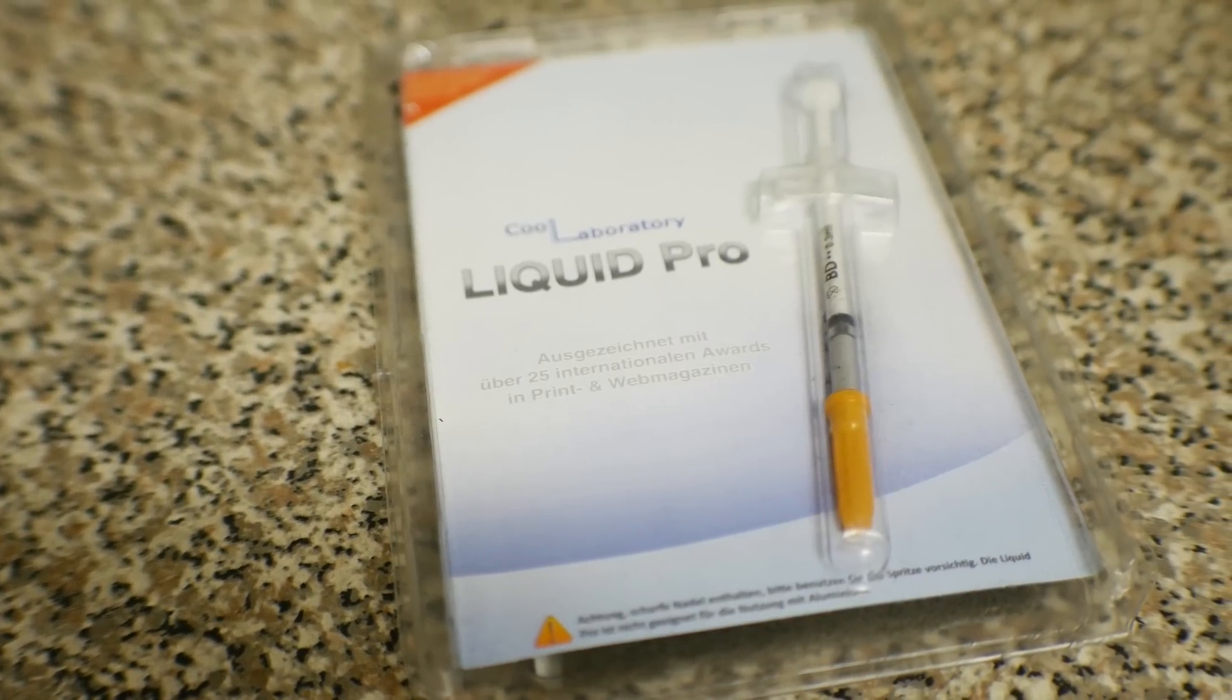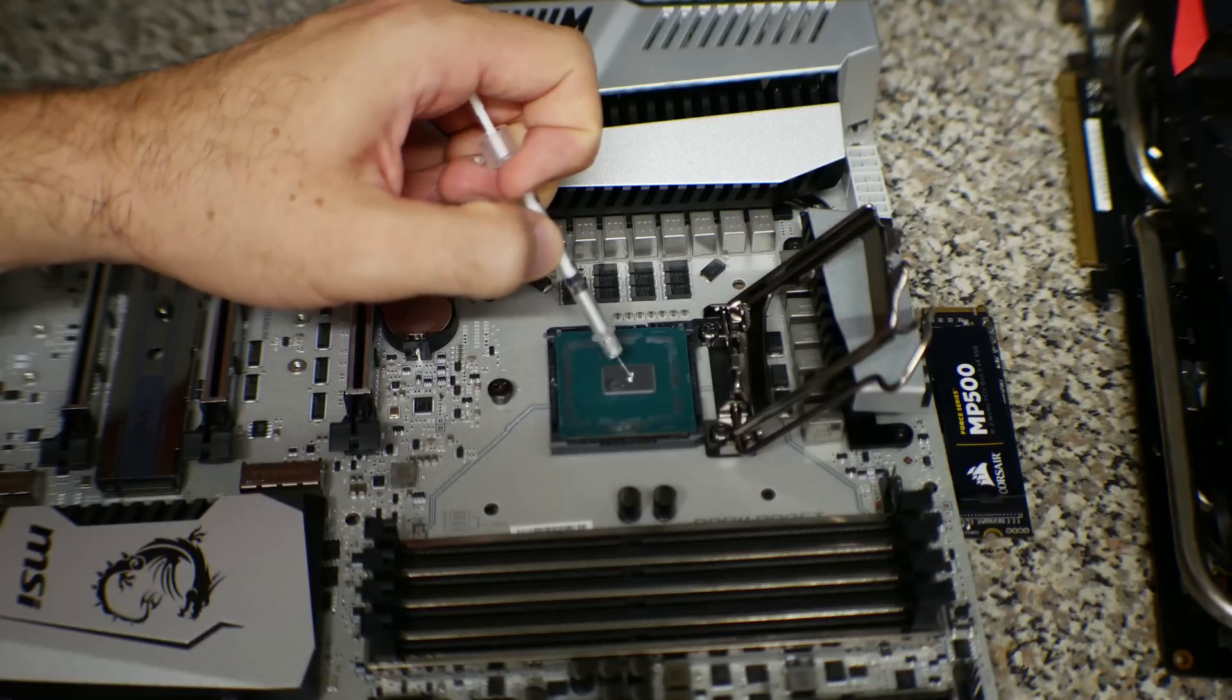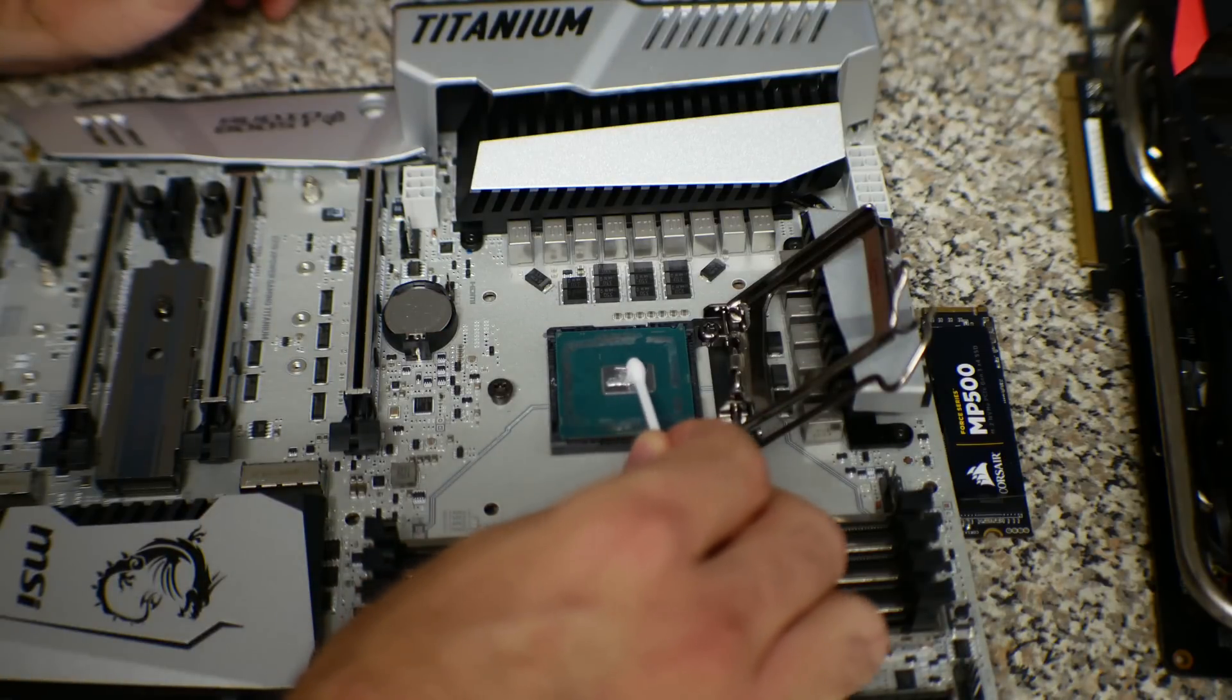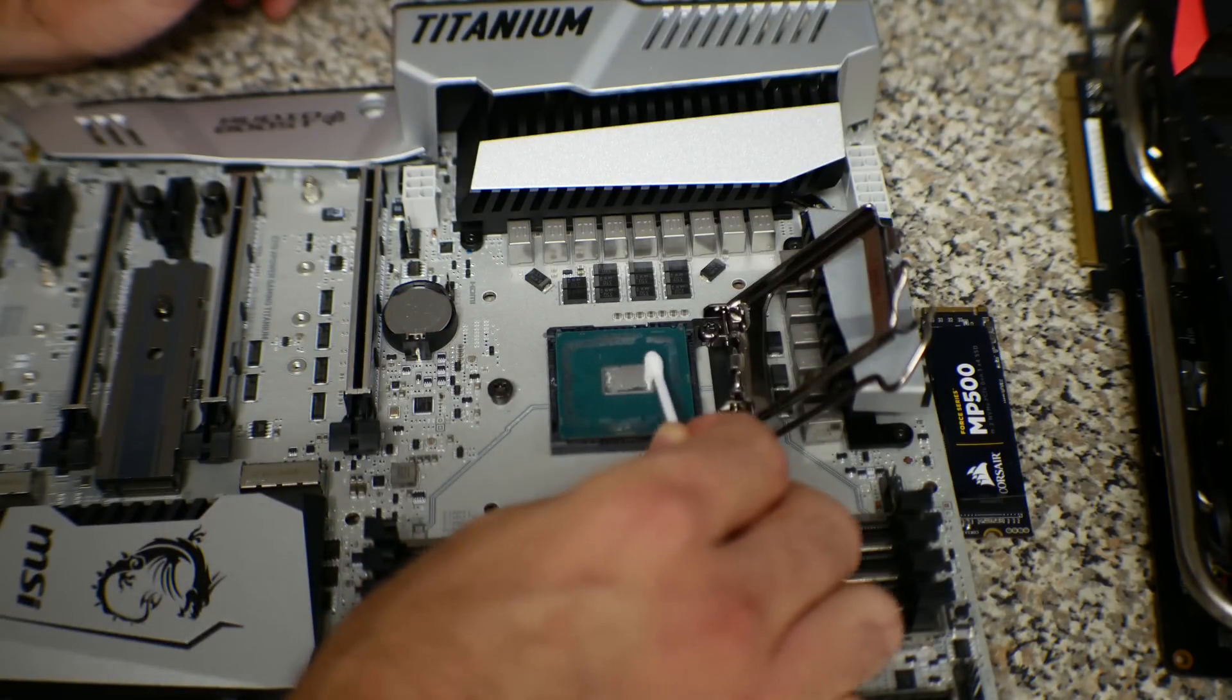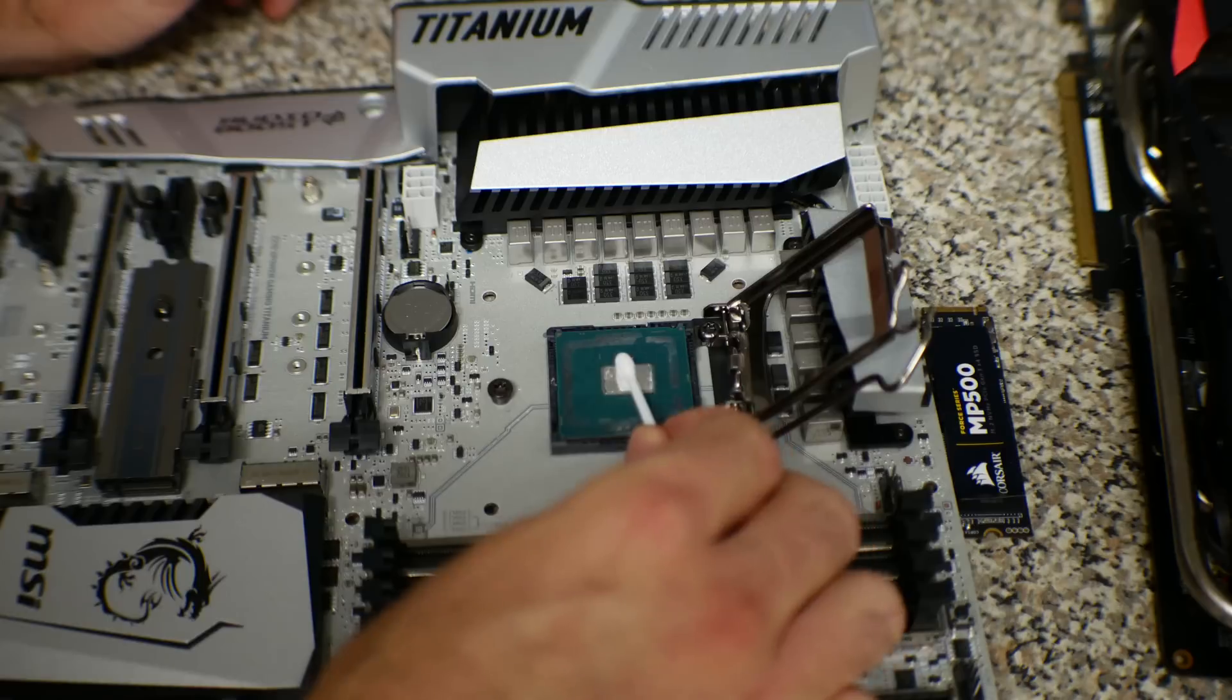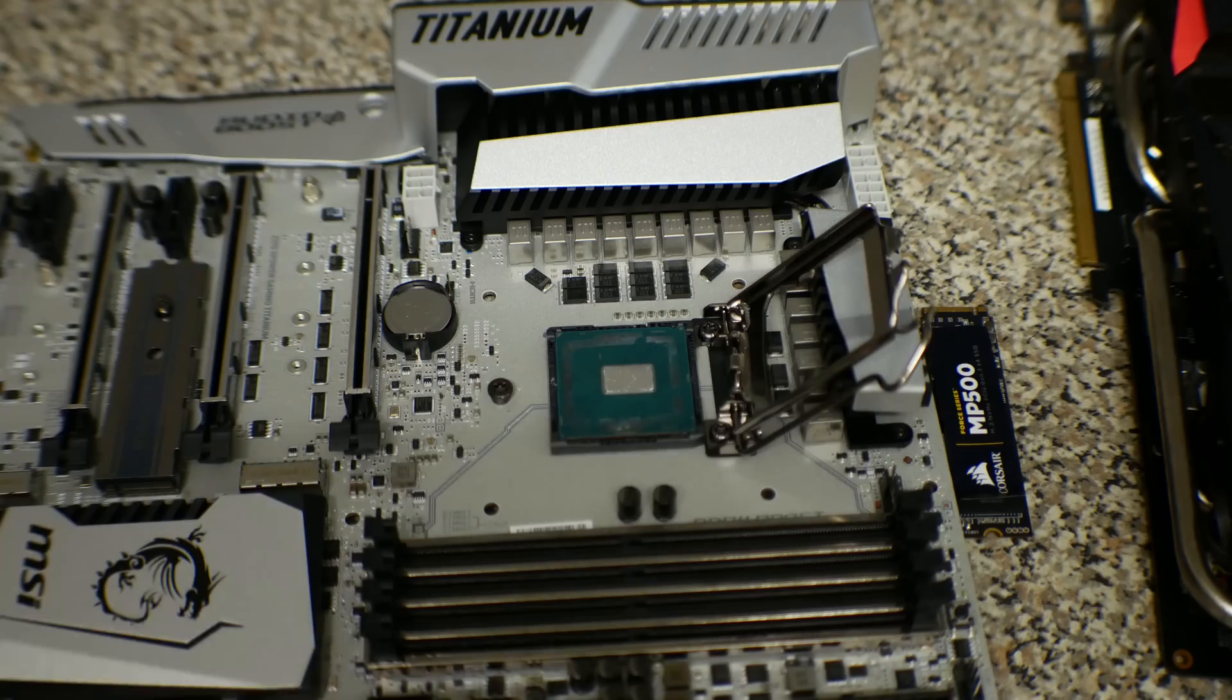I use Cool Laboratories Liquid Pro. This stuff is legit. I've used it in the past, and I know it does a really good job. After you've spread the thermal paste on the die, you connect the integrated heat spreader and clamp it down using your motherboard's pressure.